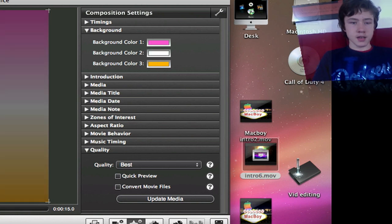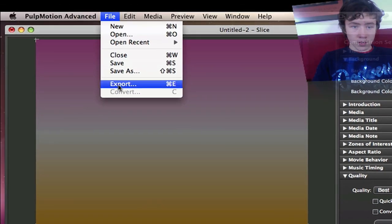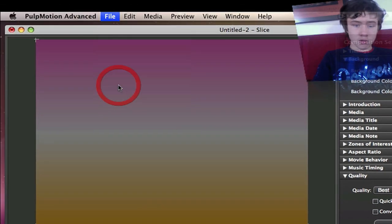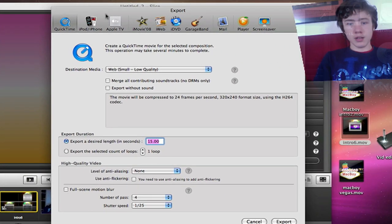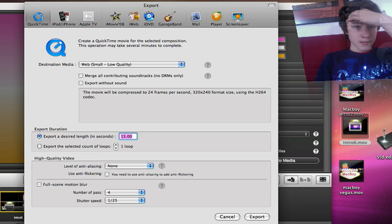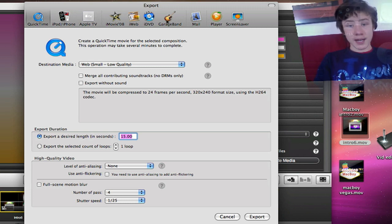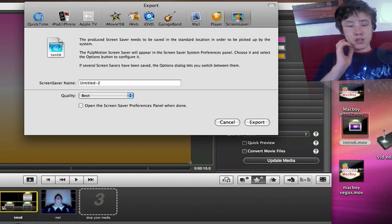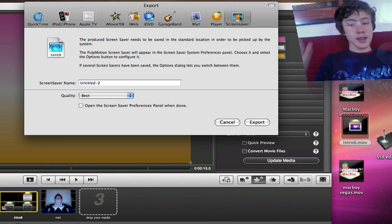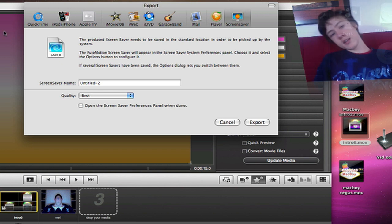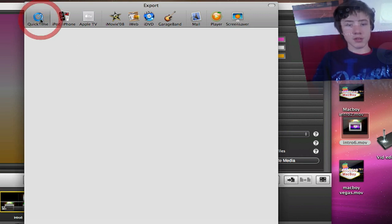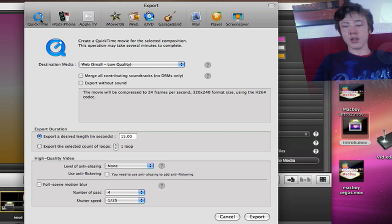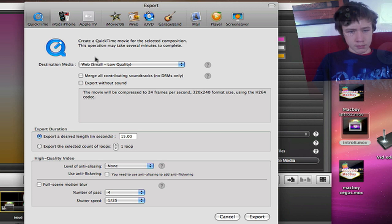So then you go to the export window just by going to file, export or command E on your keyboard. And you've got a few different options here. So quick time, iPhone, iPod, Apple TV, iMovie 08, iWeb, iDVD, GarageBand, Mail, Player or Screensaver. Screensaver is actually pretty interesting because you can actually save it as a screen saver and use it as a screen saver on your Mac. So it's pretty nice for desktop computers but I have a MacBook so you don't really see my screen saver often.